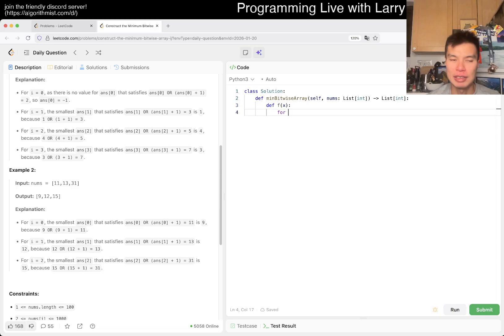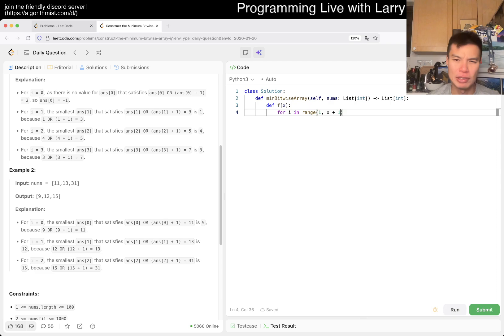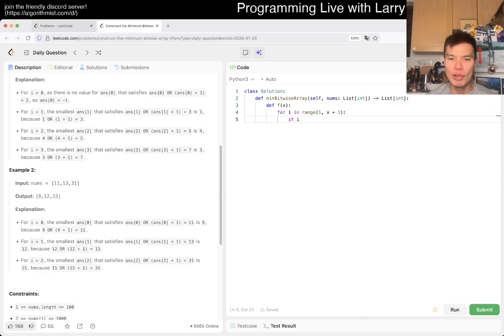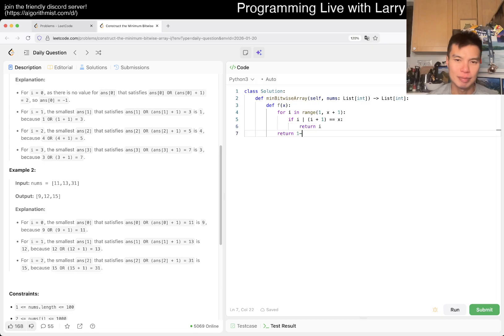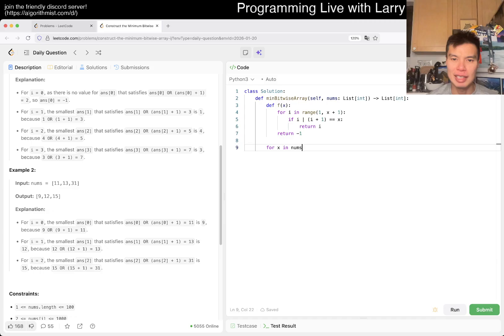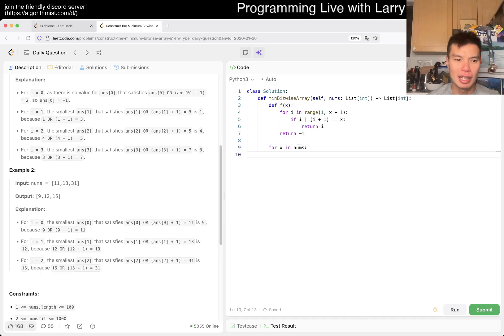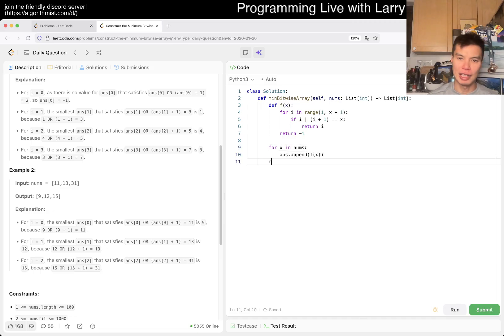Then now we just go for i in range from 1 to maybe inclusive, just to be safe. If i OR i plus 1 is equal to x, then we return i, right? And that's it. Otherwise we return negative 1. And then we have for x in nums, answer.append f of x, and we are gucci.